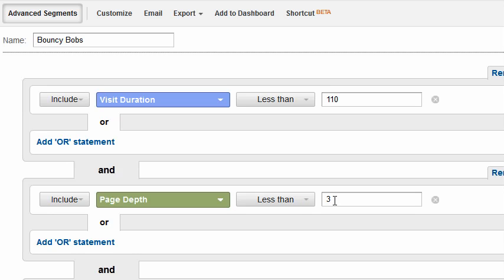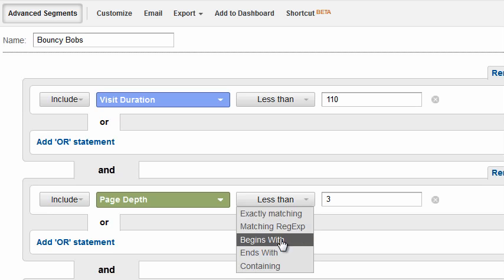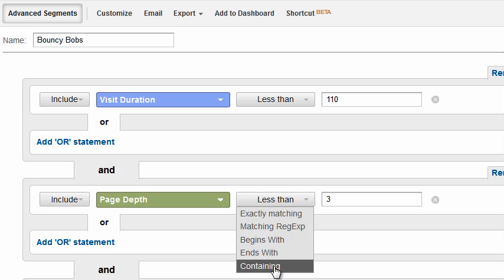However, if you're creating the segment from scratch right now in the current version, you get something that looks like this. And I see it here as well. When I grab the pulldown, I get choices like exactly matching, regular expression begins with, ends with, and containing.